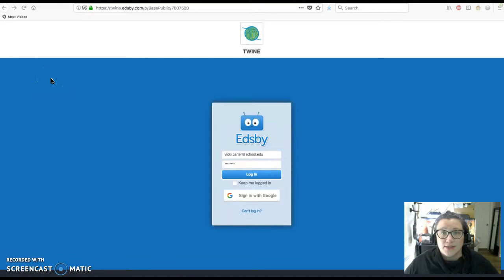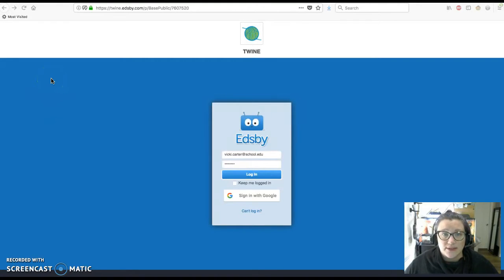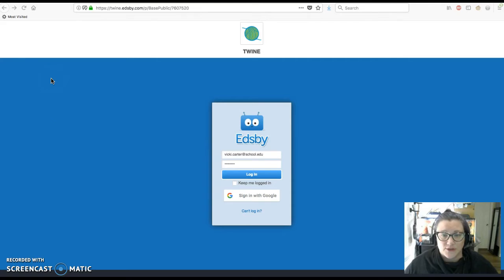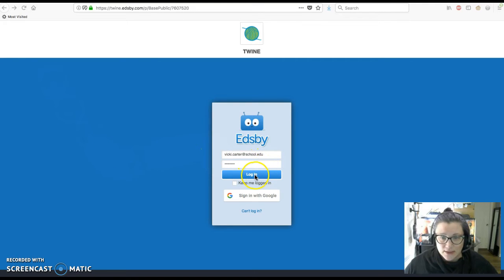Good afternoon. Today I'm going to do a quick video on how to get you logged into Edsby and change your password. So once you go to twine.edsby.com in your web browser, you'll enter your login credentials and click login.